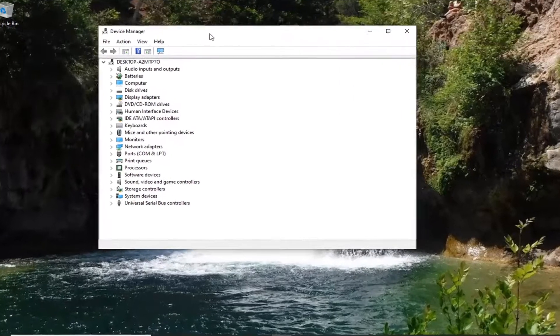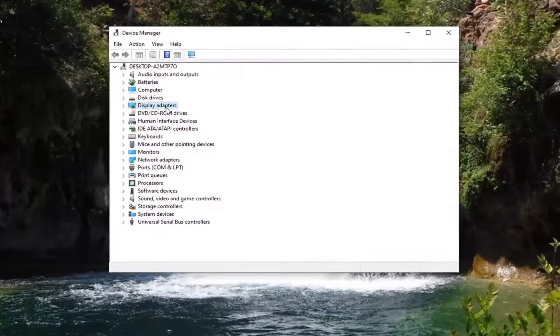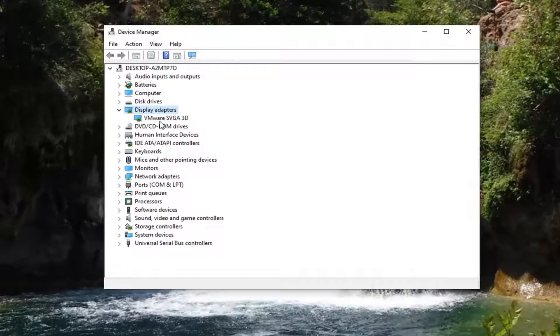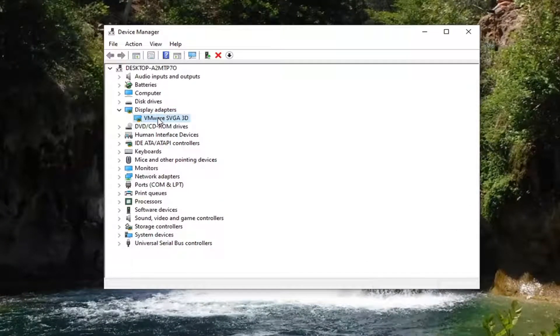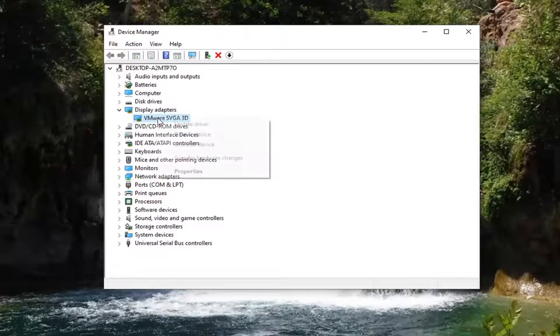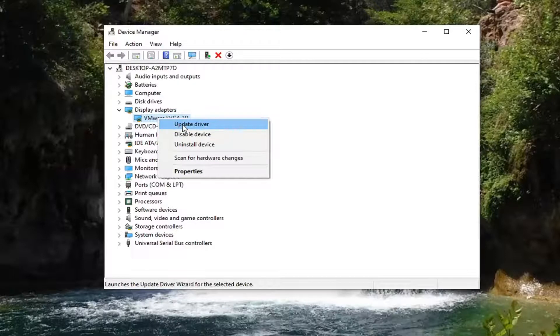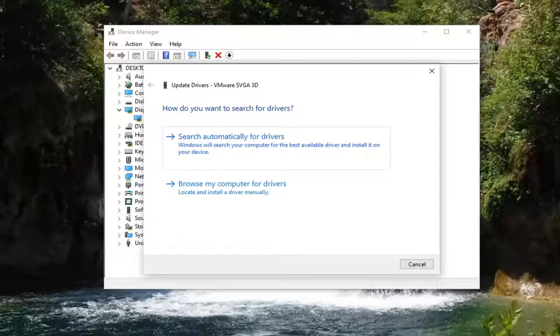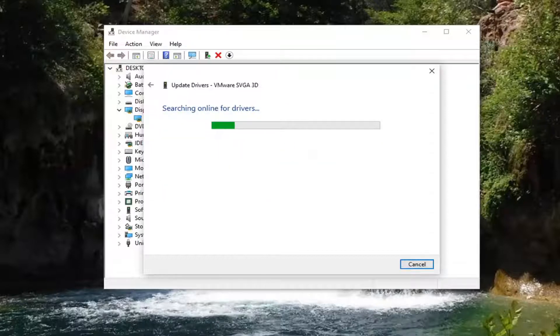You want to expand the display adapter section by double clicking on it, and then whatever display adapter is listed under here, you want to right click on it and select update driver. It's going to ask how do you want to search for these drivers. Go ahead and select search automatically for drivers. That is what I would recommend trying first here.